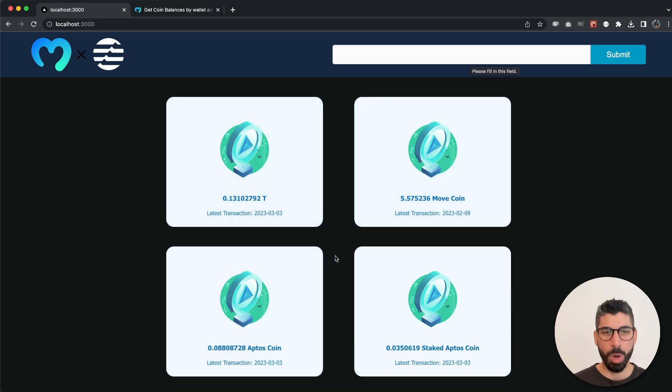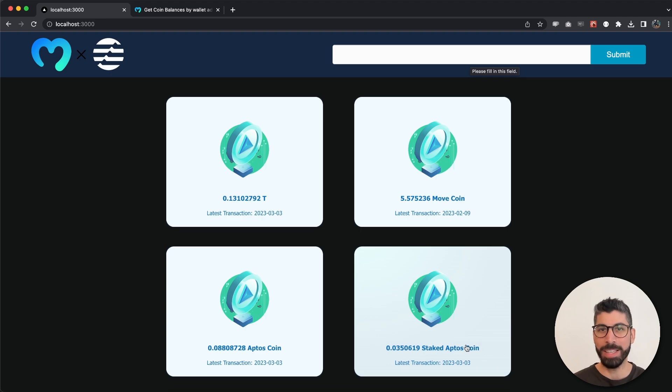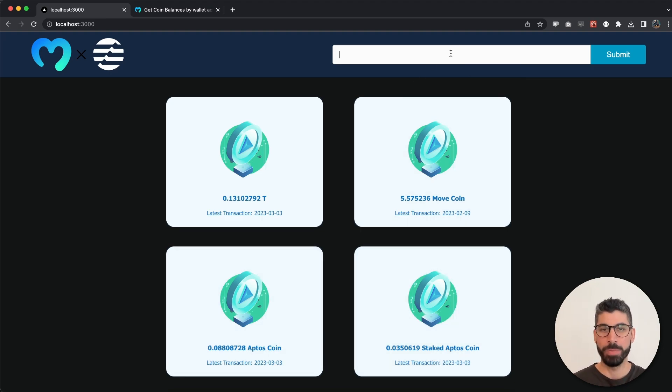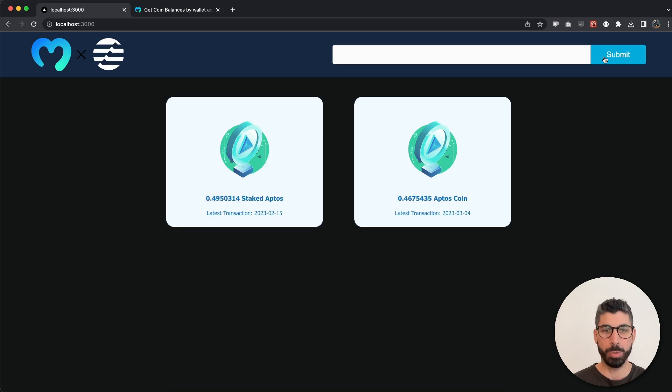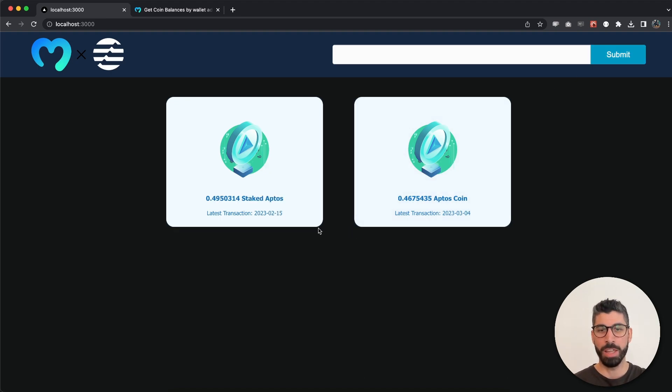that this wallet holds the T token, the Move coin, it has some staked Aptos coin and then the Aptos coin itself. If we add another address we can see the coin balance of that specific address